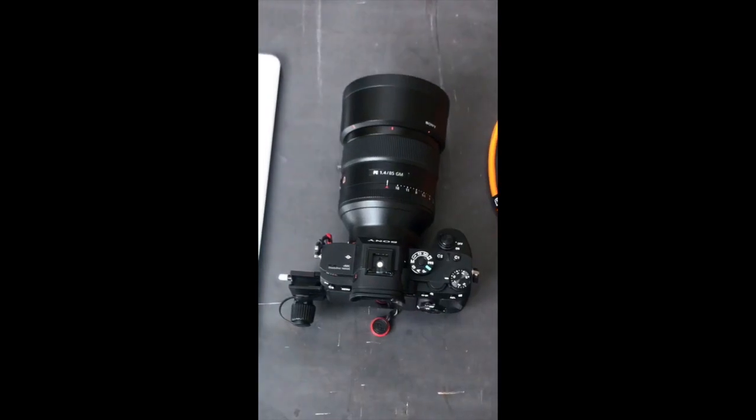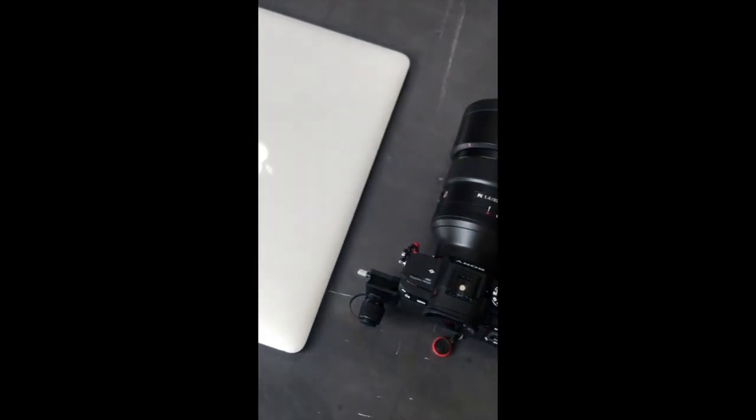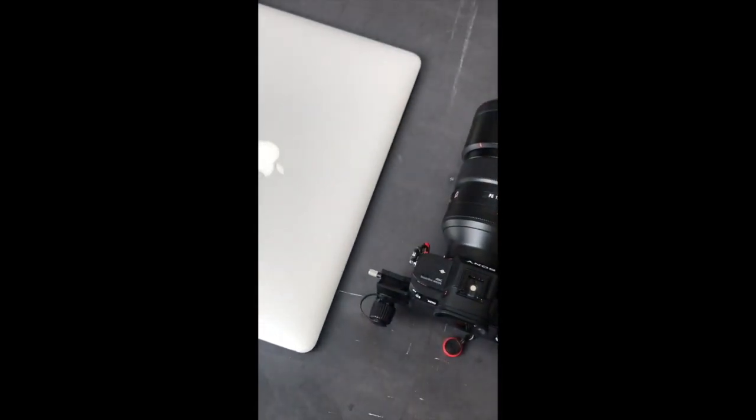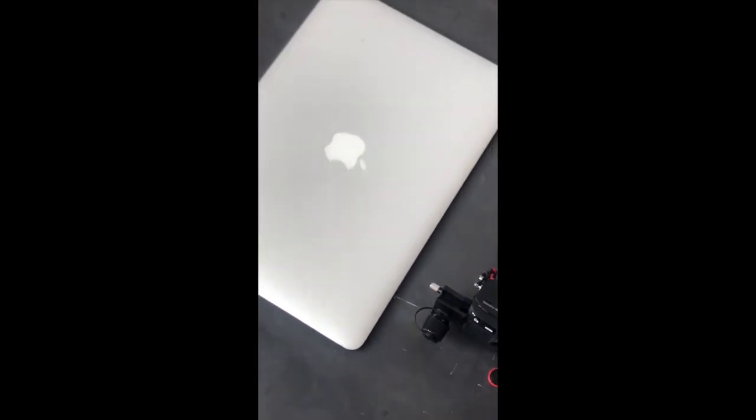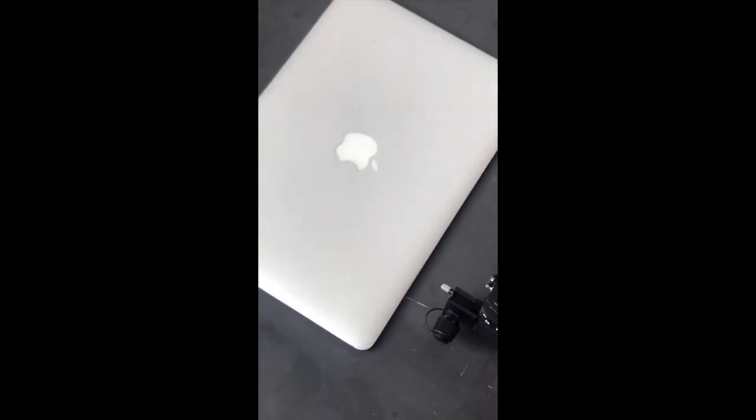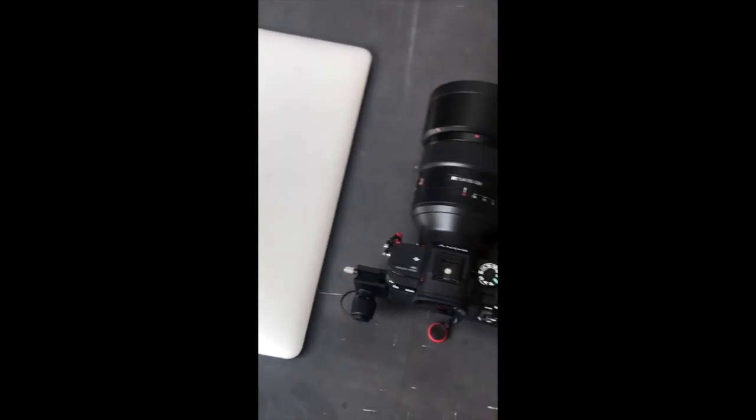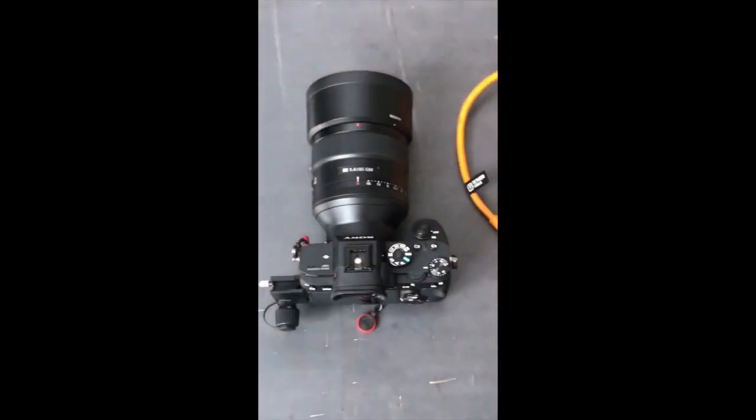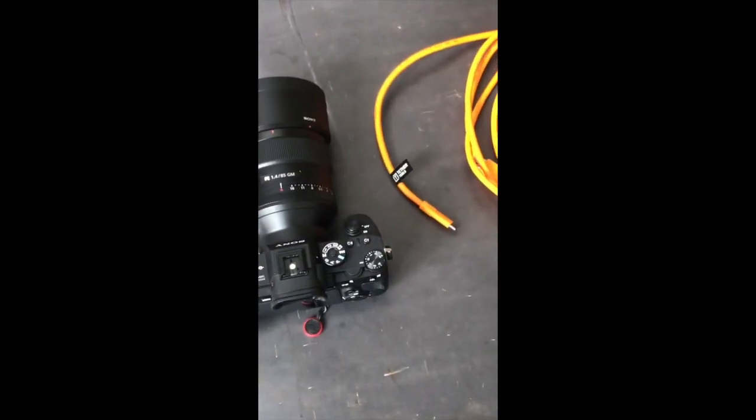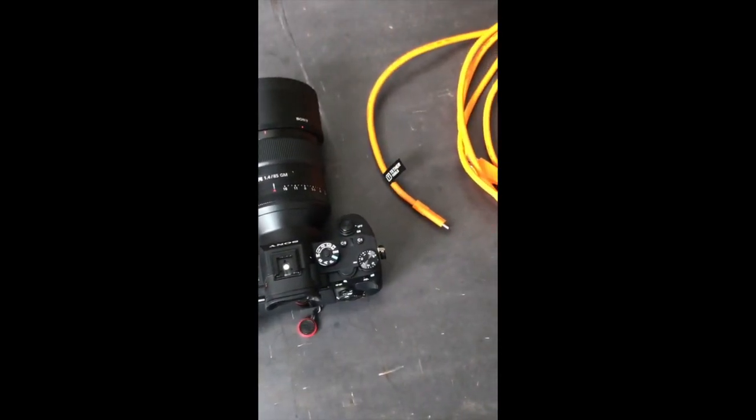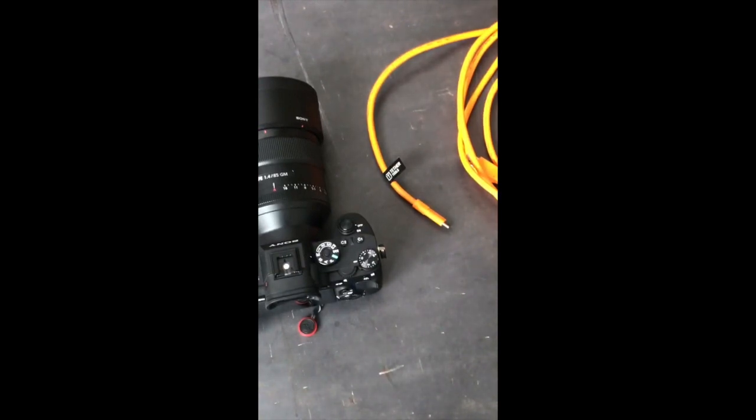Here you have a Sony a7R III with the attached provided cable protector. I have a computer with me, I'm just showing you here a laptop but I'm actually going to use a desktop for the demonstration. The only item that you really need to purchase separately that is specific to this application is a tethering cable.